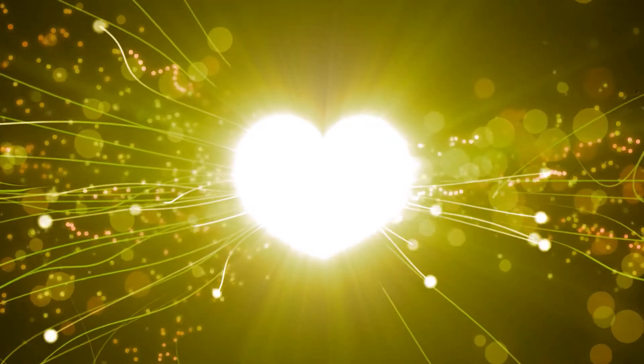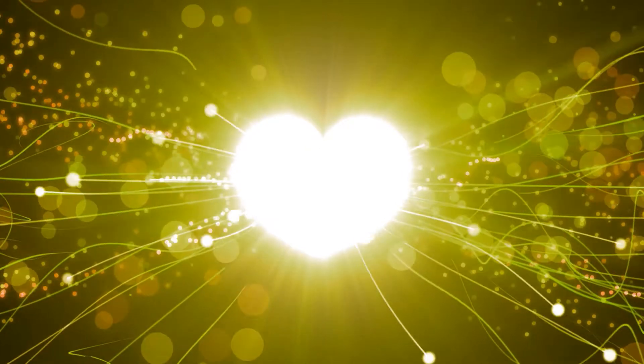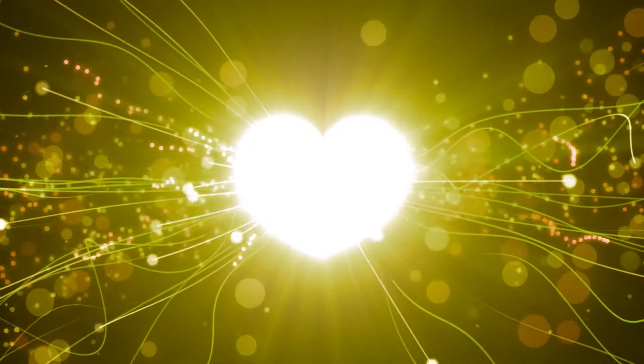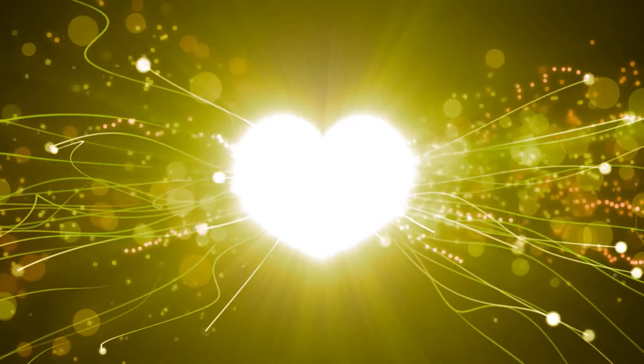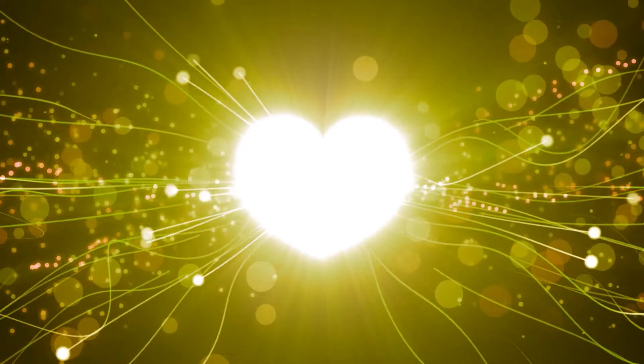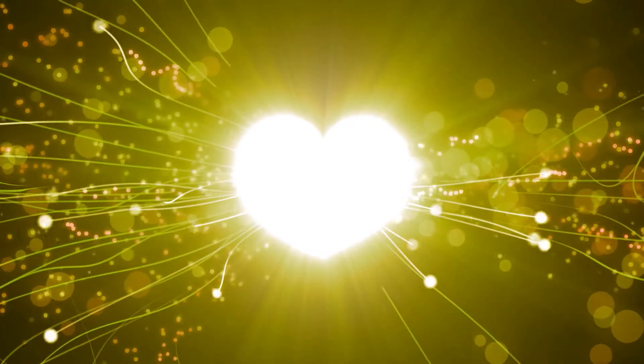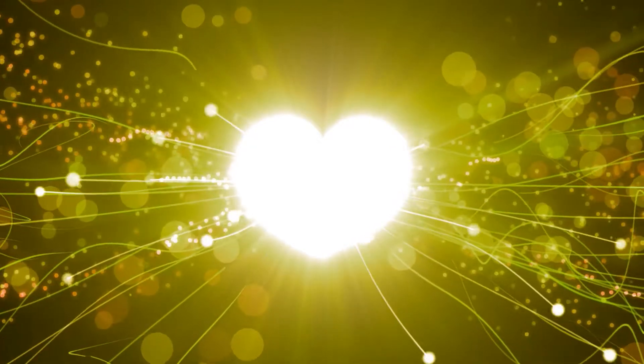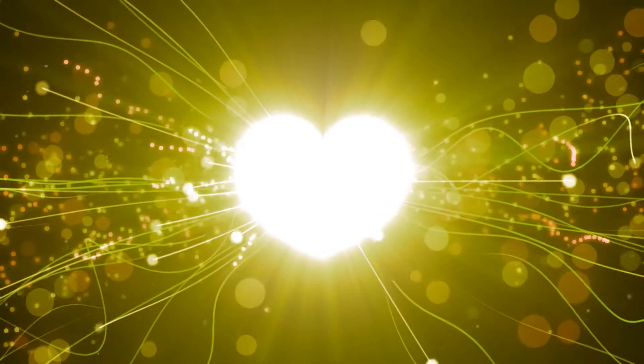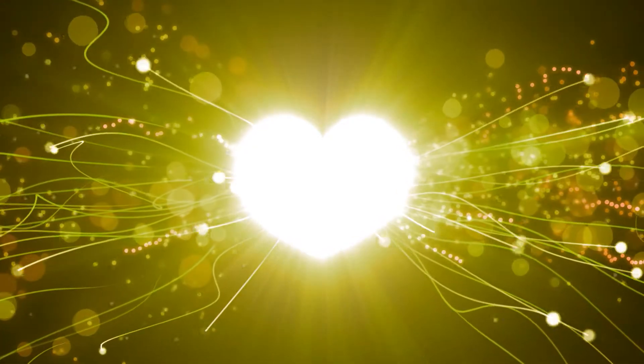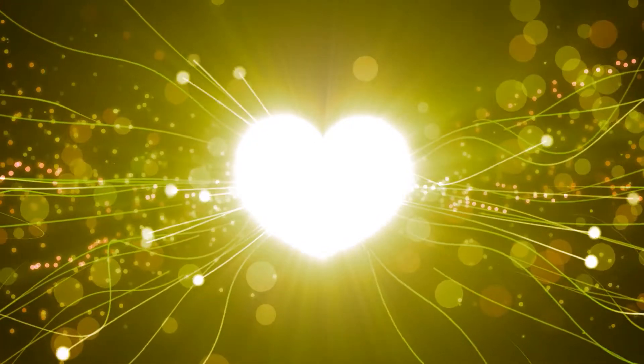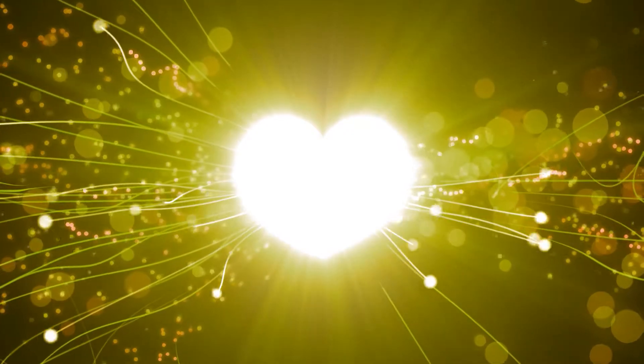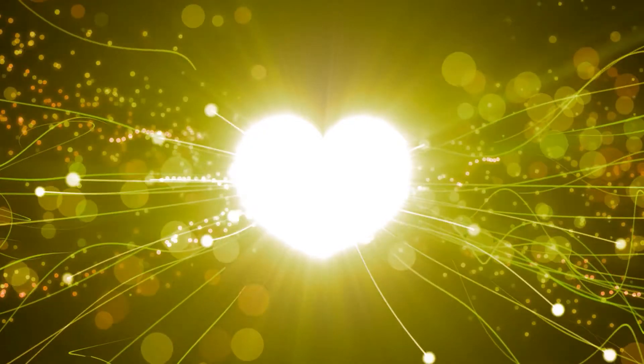I invite you to bring your focus now to your heart space. And place your hands there. And take several gentle, long breaths in and out. Really bringing your focus to the rise and fall of the chest, the movement of the air in through the nostrils.